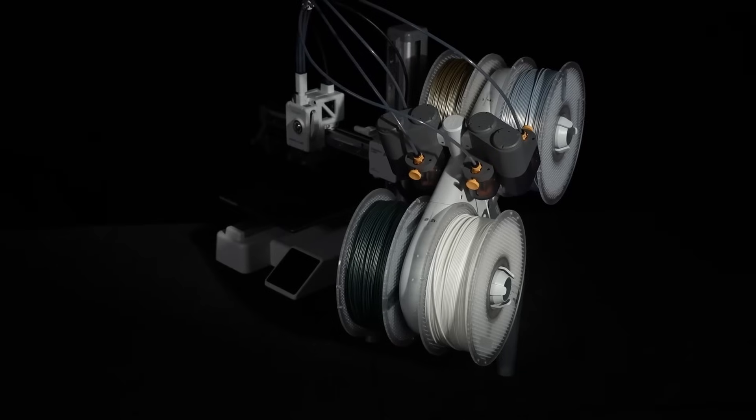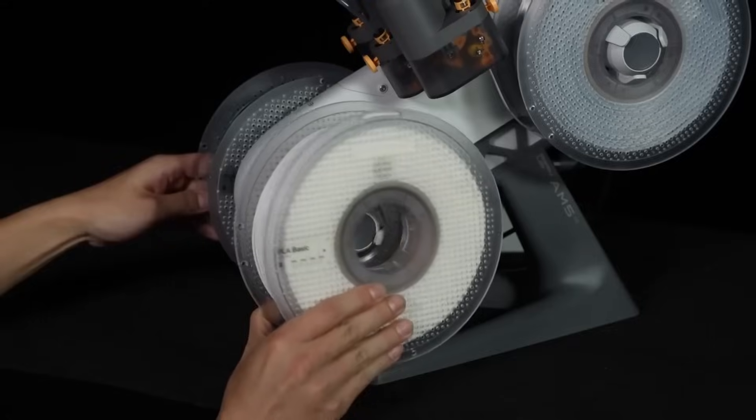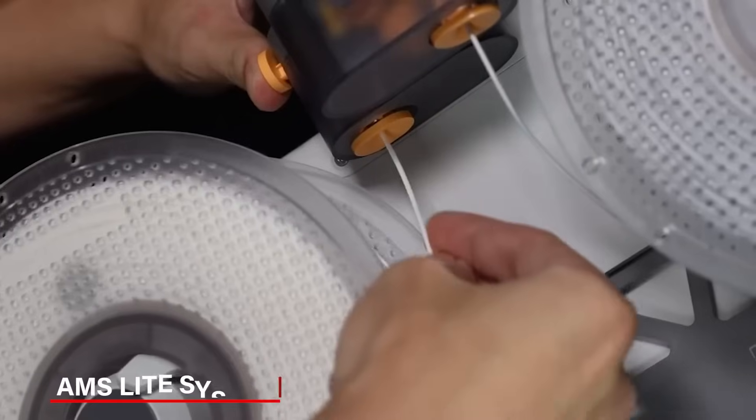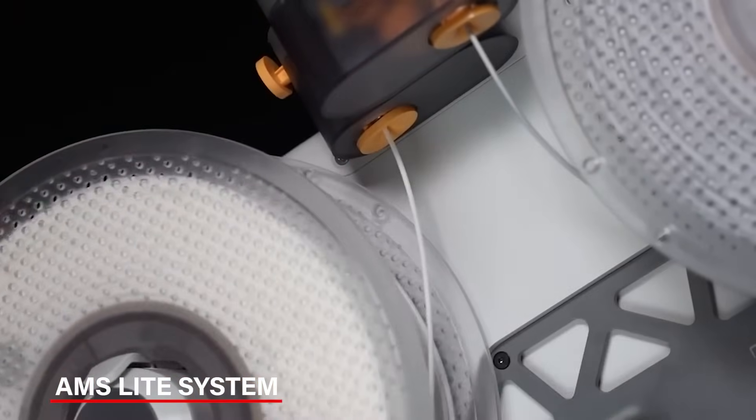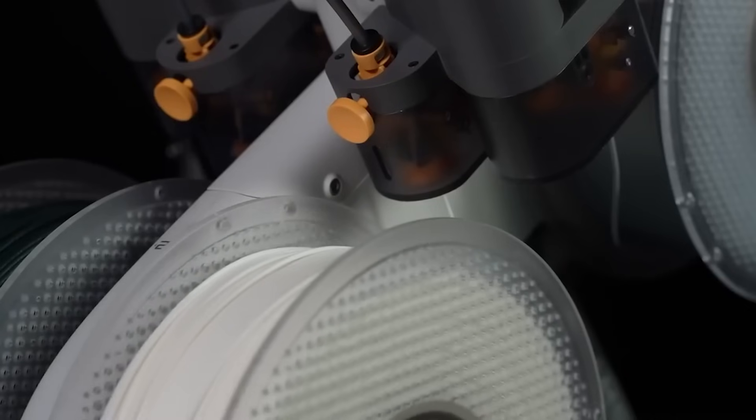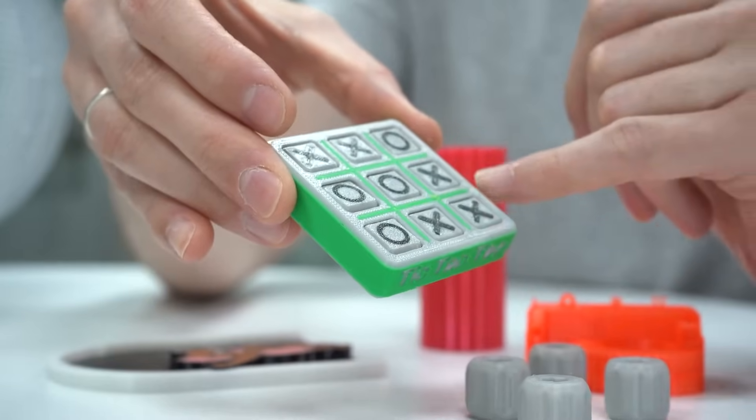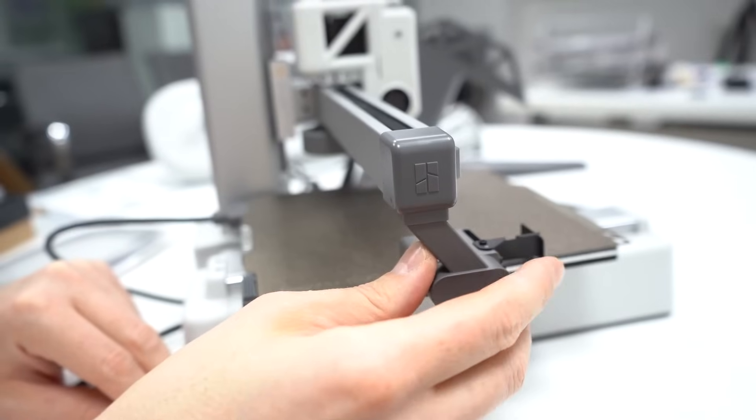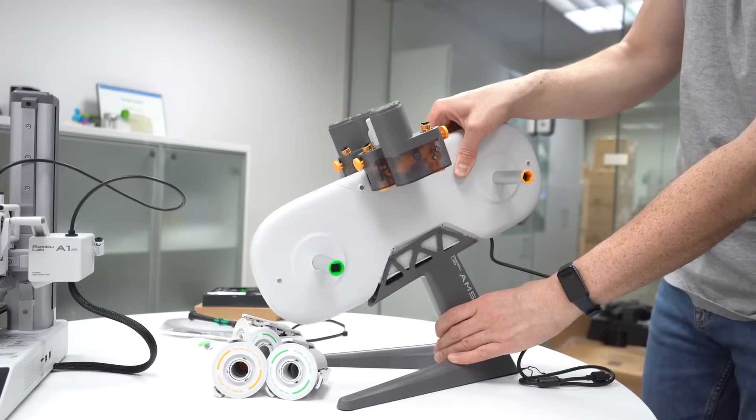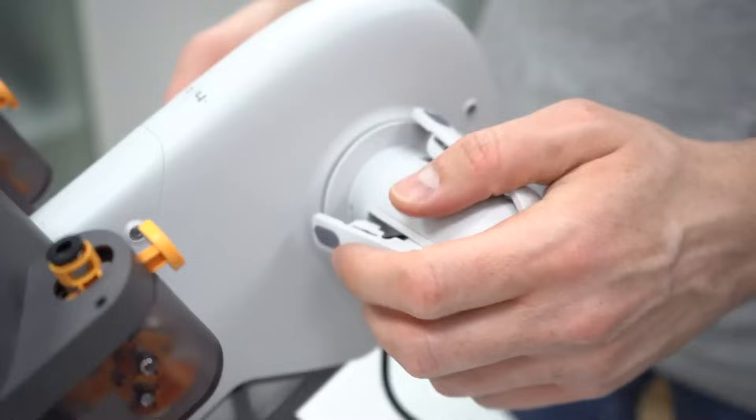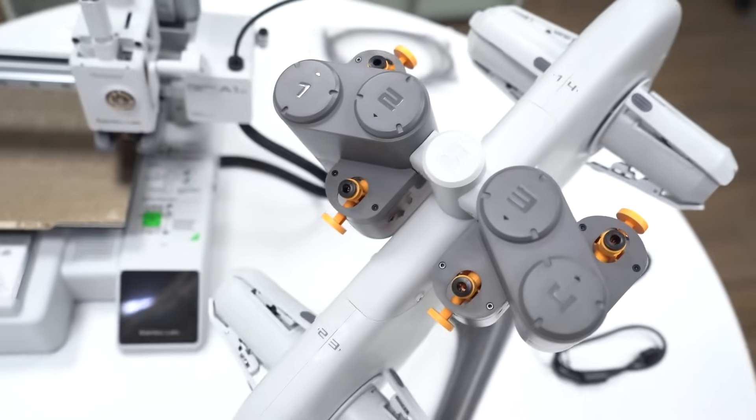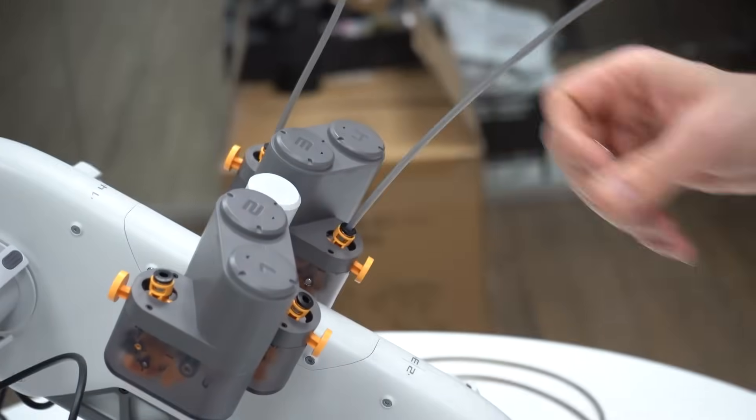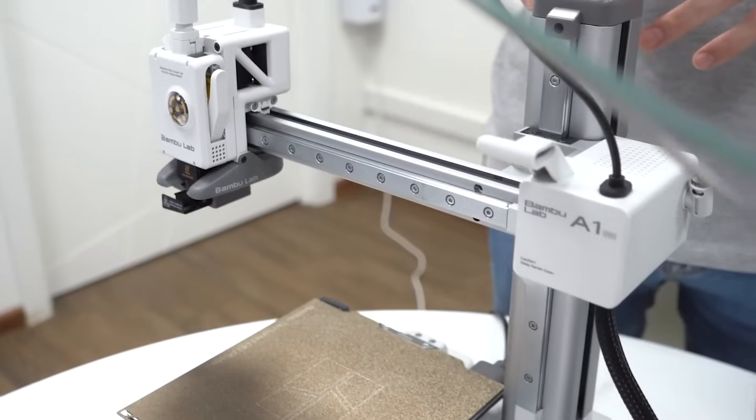And, if you want to add more colors to your prints, the A1 Mini can do that too. You just need to get the AMS light system which is sold separately or as part of a combo. This lets you create multicolored prints with ease, adding more creativity to your designs. Setting it up is really simple. It only takes about 20 minutes to get started. Plus, the one-clip nozzle makes it easy to swap out and clean. It's also super quiet, with noise levels under 48 decibels, so you can print without the loud noise bothering you.